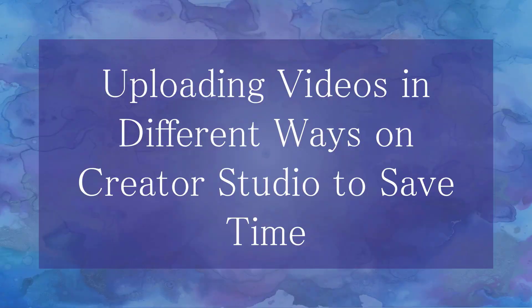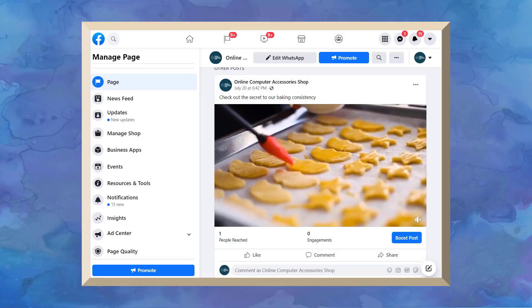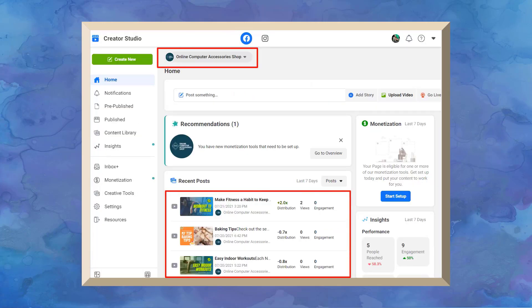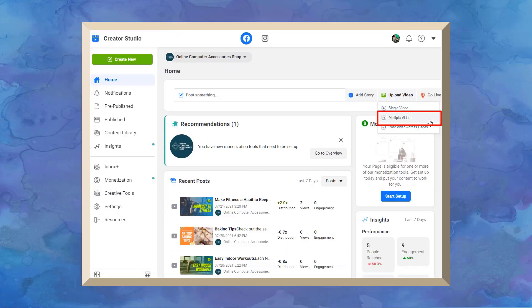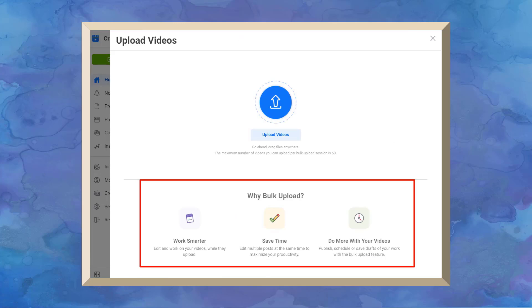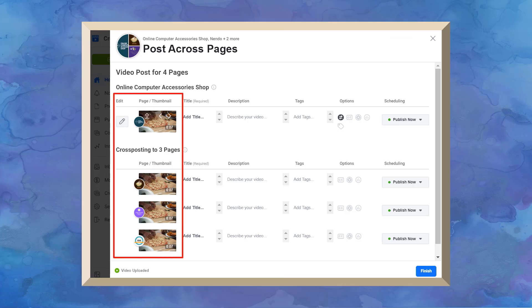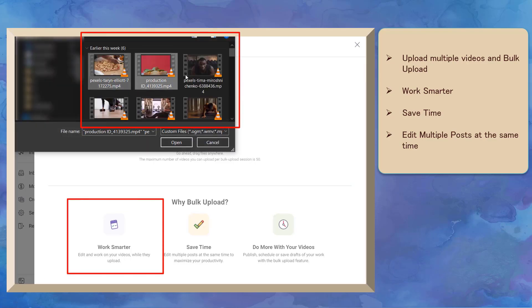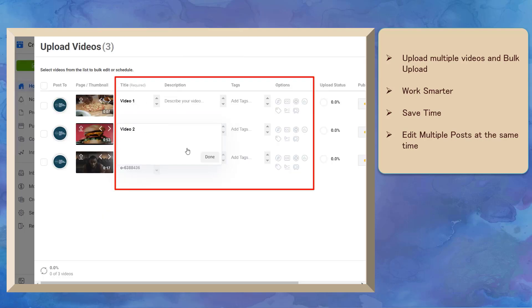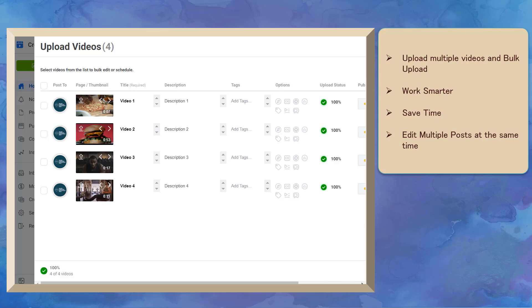Now let's talk about uploading videos in different ways on Creator Studio to save time. Uploading videos on Facebook pages are optimized through the use of Creator Studio. You can upload a single video and choose a Facebook page, upload multiple videos as bulk uploading, or upload a single video to multiple Facebook pages that you are an admin of. Using the option to upload multiple videos will allow you to do a bulk upload, which allows you to edit and work on your videos while they are uploading.